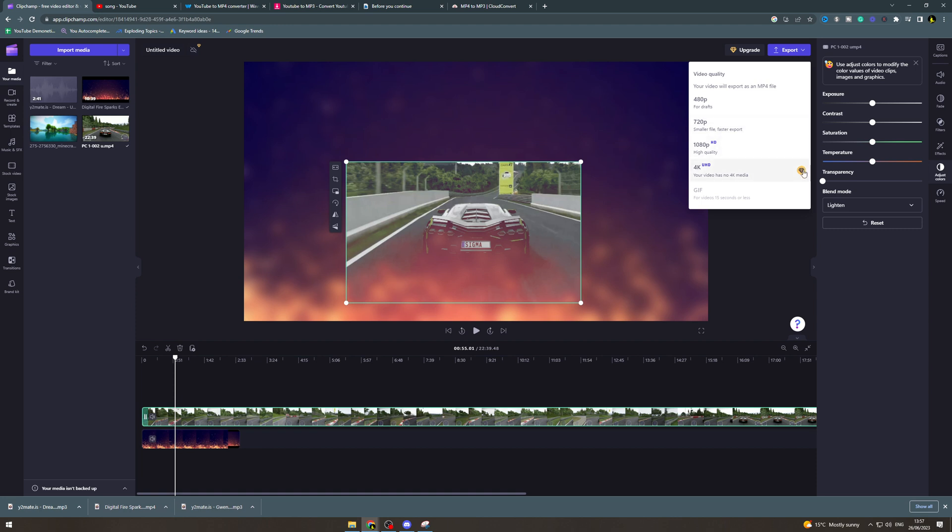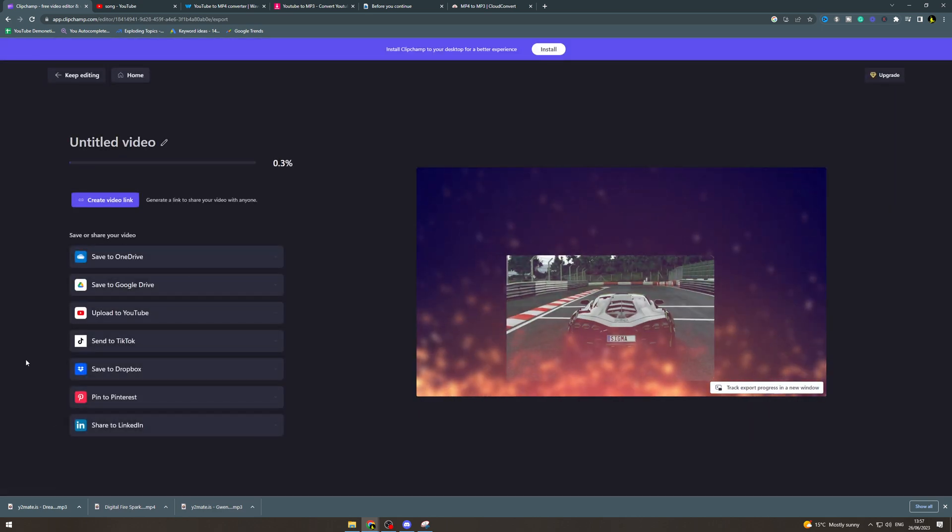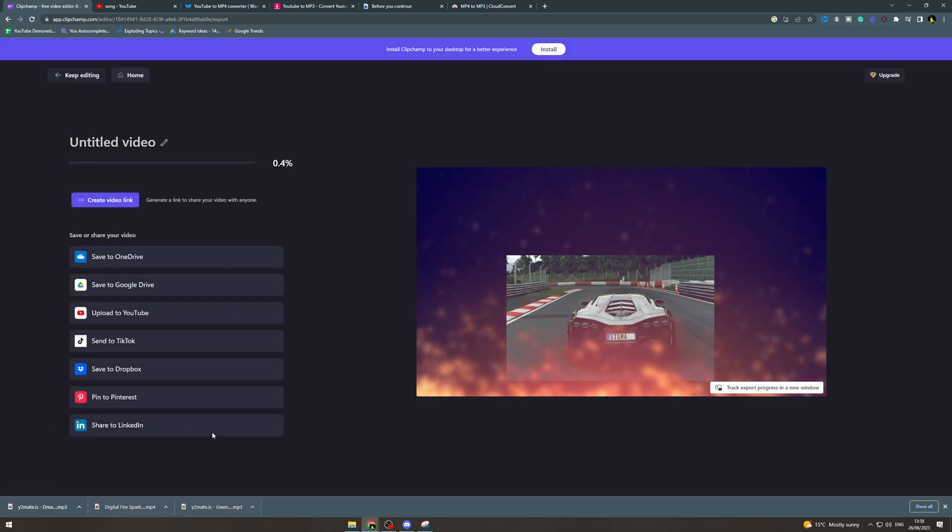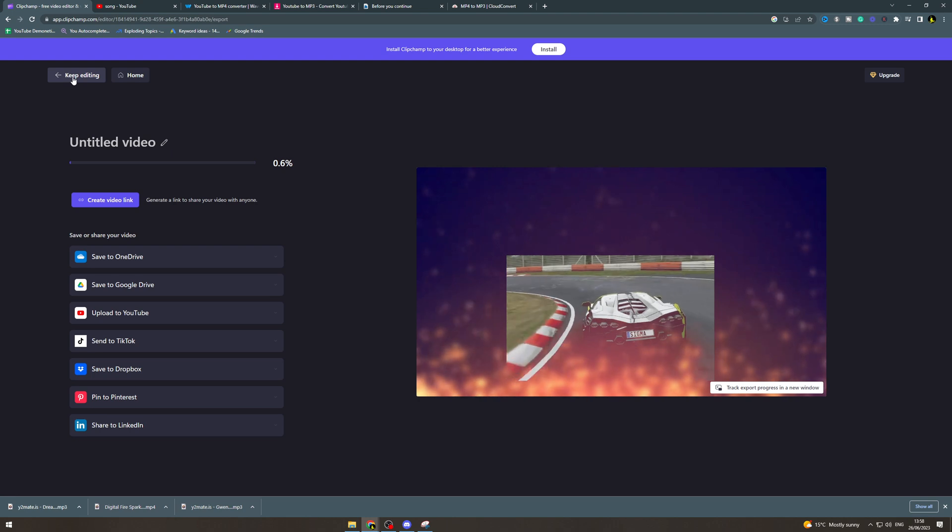If you want to do 4K you have to pay for that but 1080p will probably be fine. Click that it's going to ask you for a name it's going to ask you how you want to save and all that. That's how you do it.